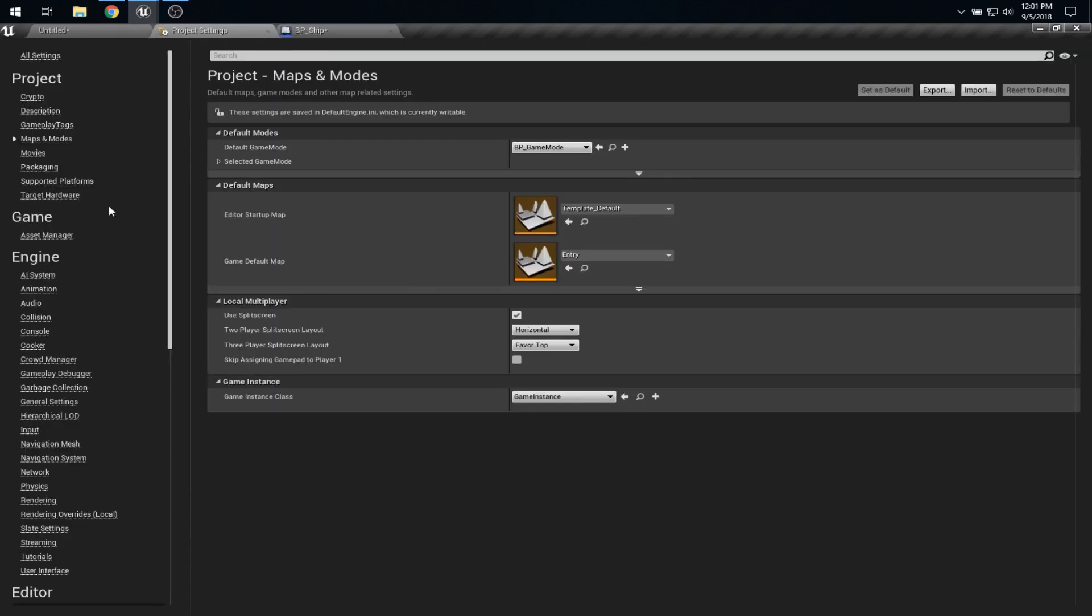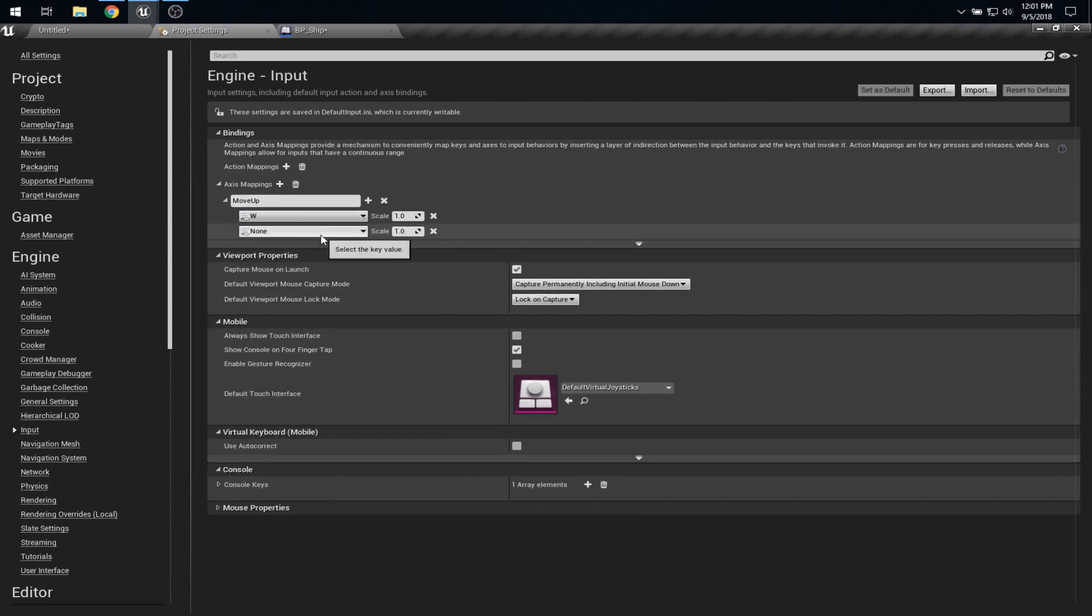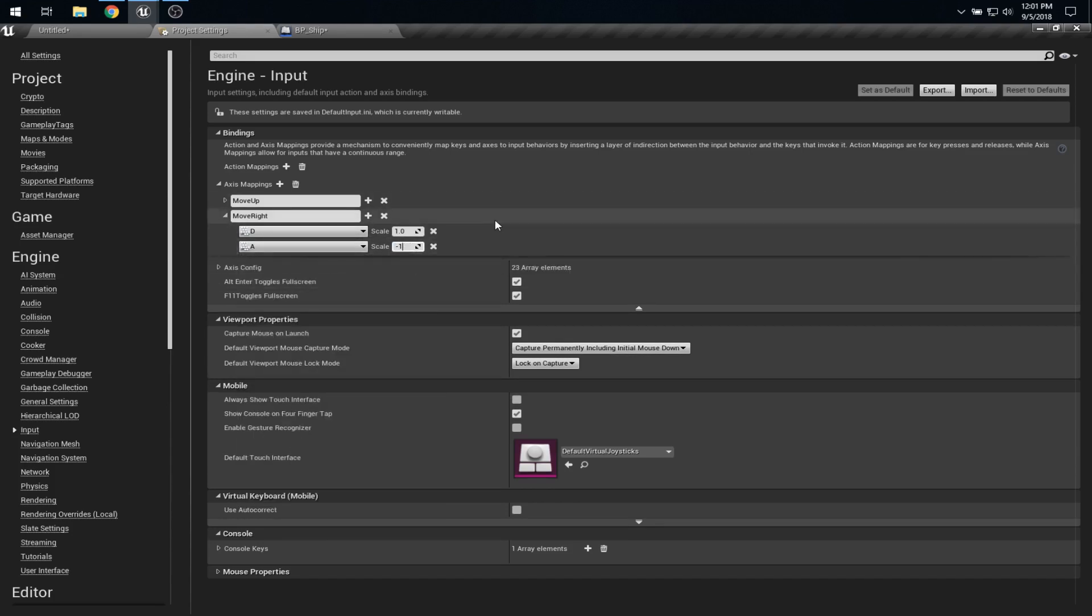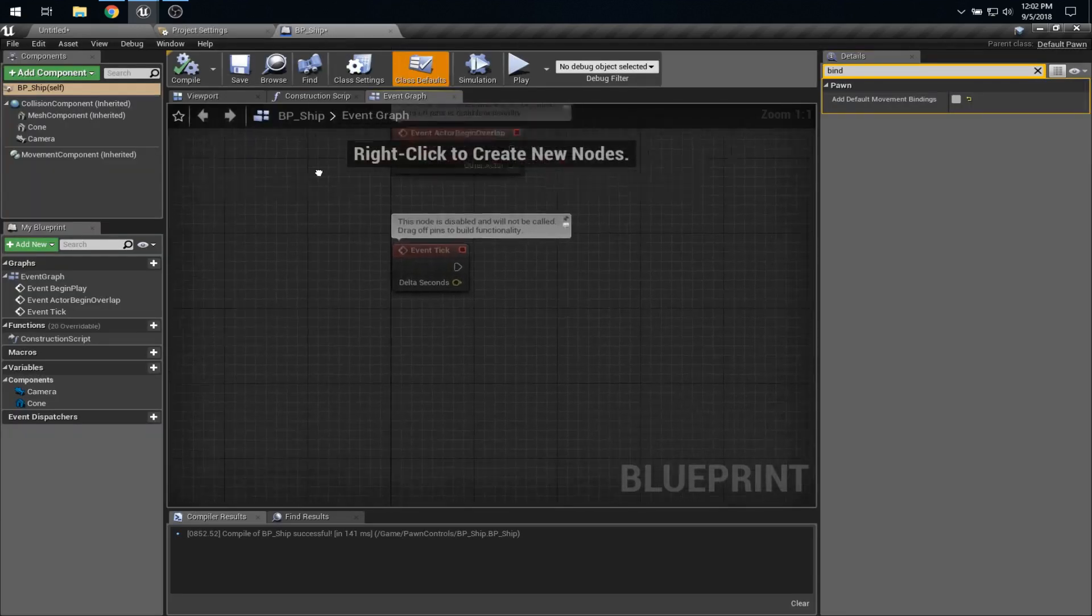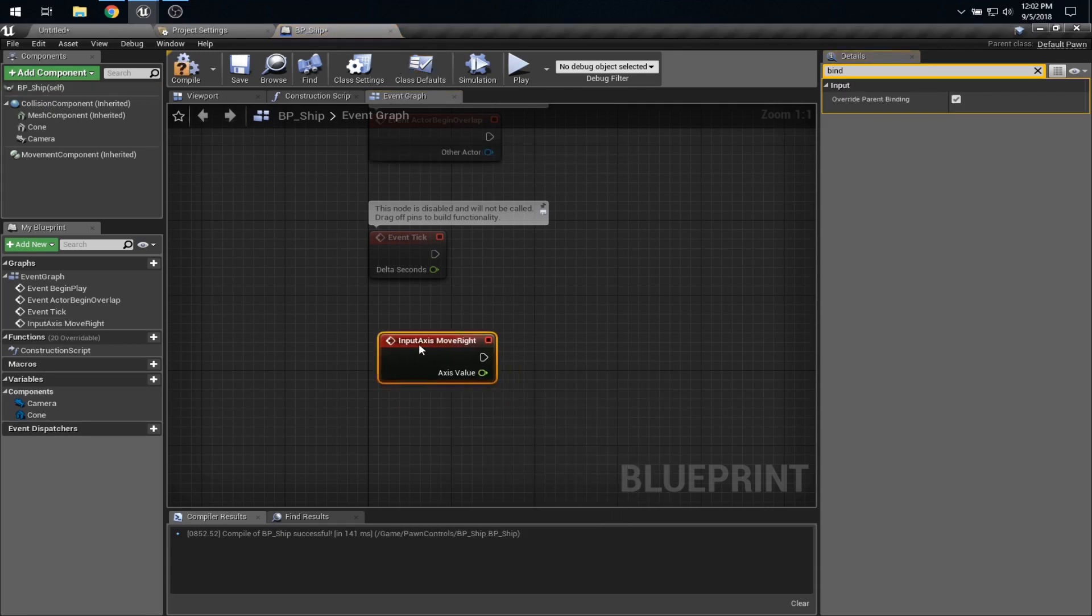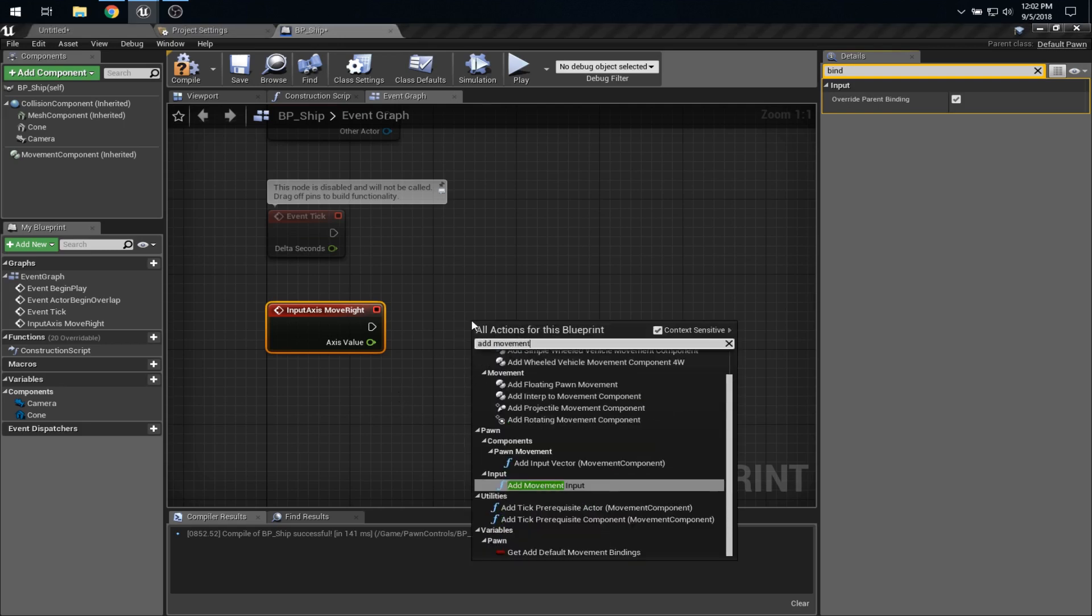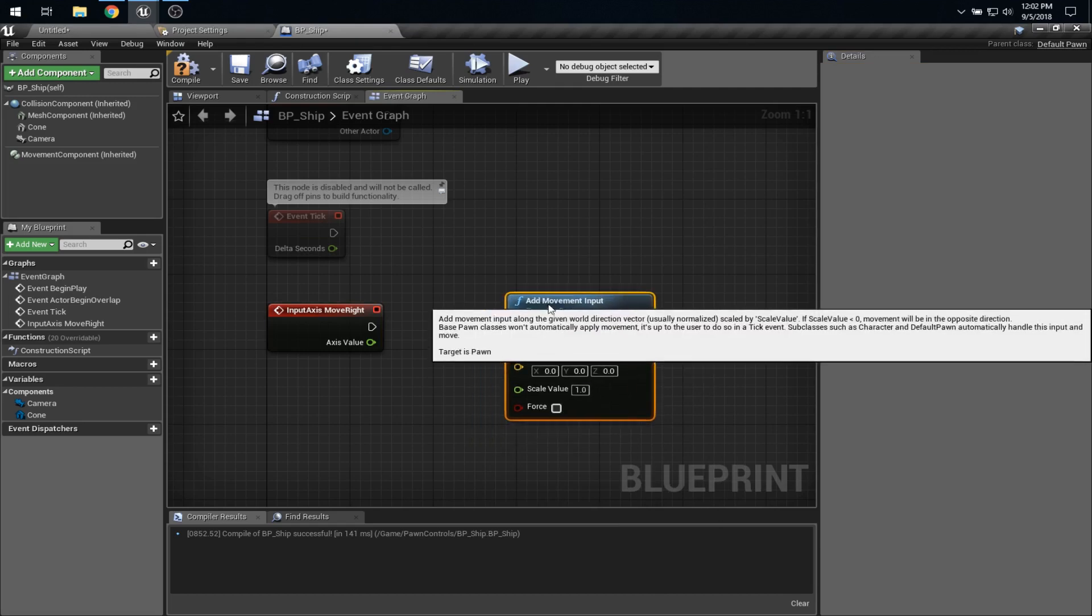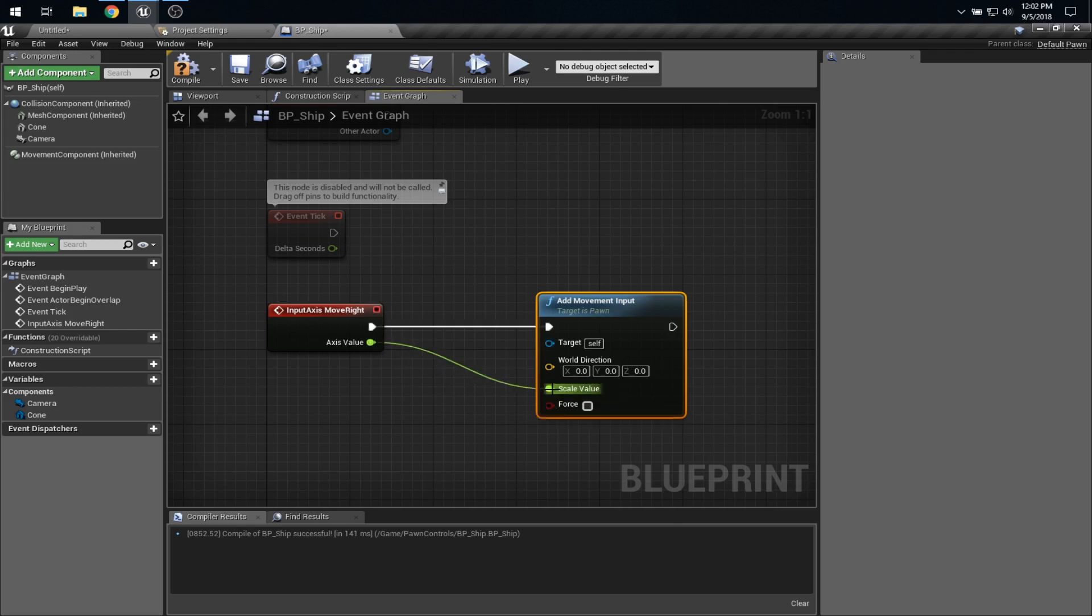So over in project settings, the way that you do this normally is go to your input, and let's add in some axis mappings. So standard axis inputs here. Back over in BP Ship, I will go to the event graph and listen for those axis events. So on the move right axis event, here is where I can still use the power of this movement component by calling a method called addMovementInput. And this is provided by the fact that we already have this movement component on the pawn. Now it needs to know the scale value, which will be this axis value ranging from negative 1 to 1. We also need a world direction.